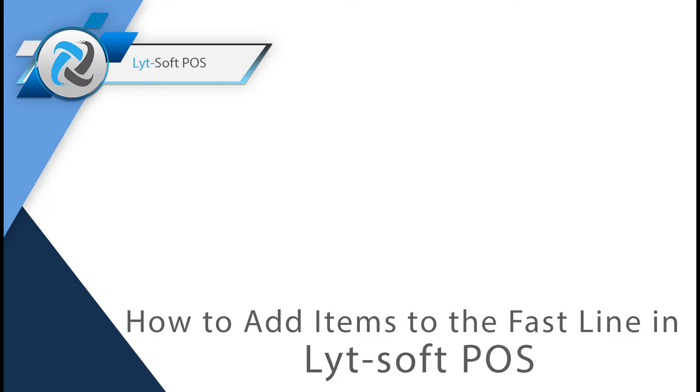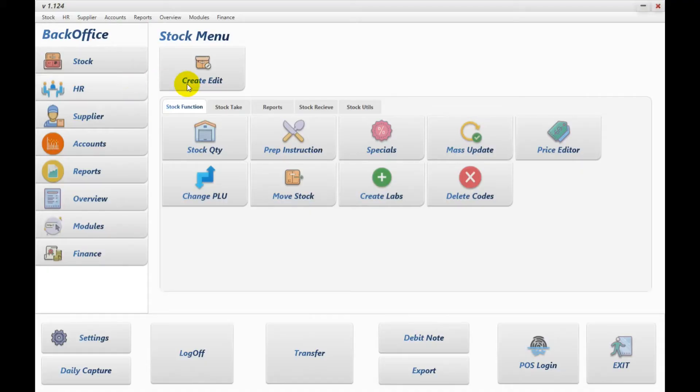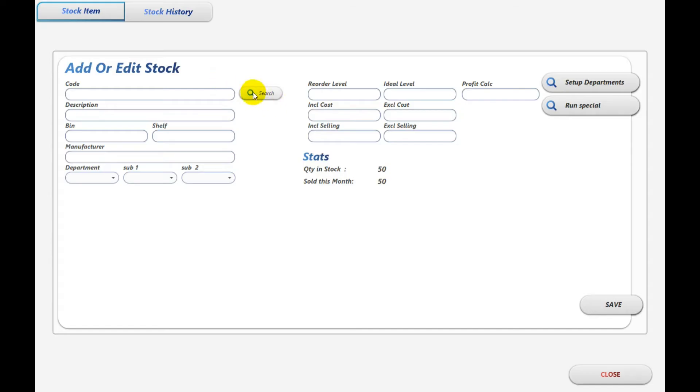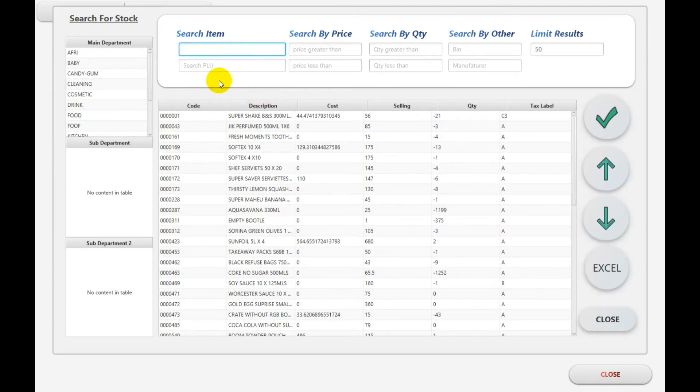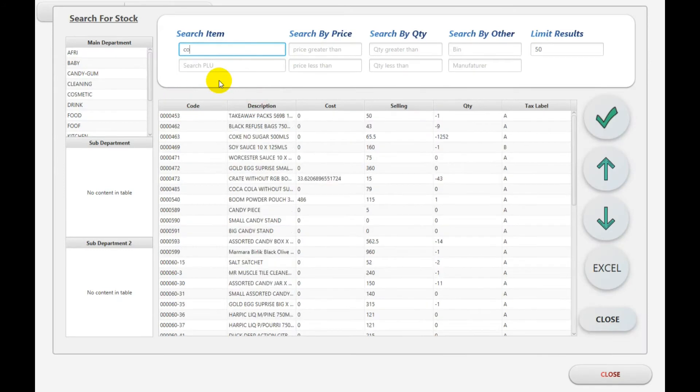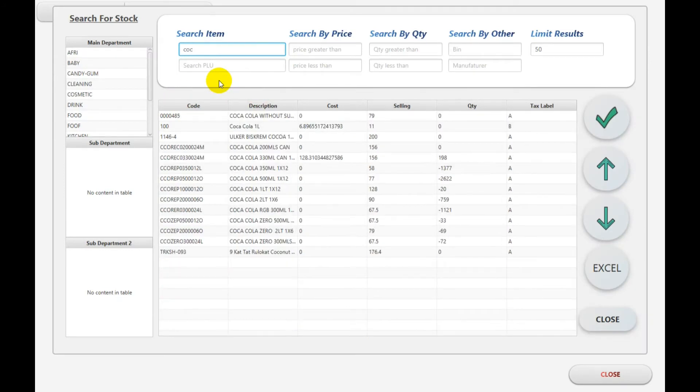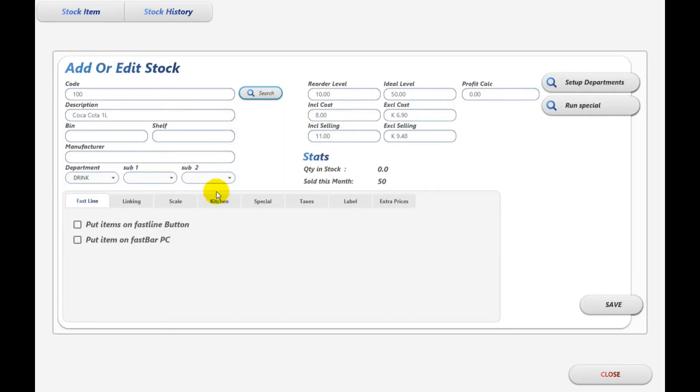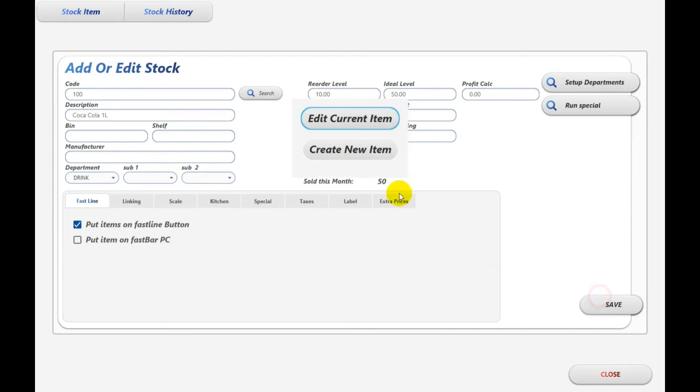If you're using a retail system or if you have a touchscreen, it will be one of the items that appears on your first screen by default. So what you do, you select the product and then you just say put item on FastLine.